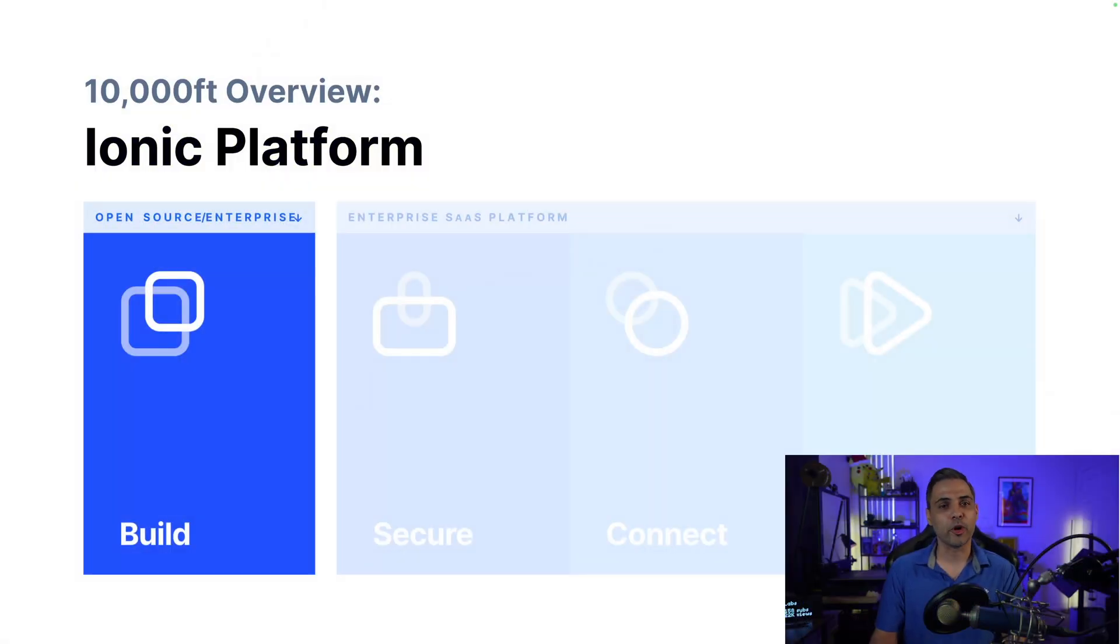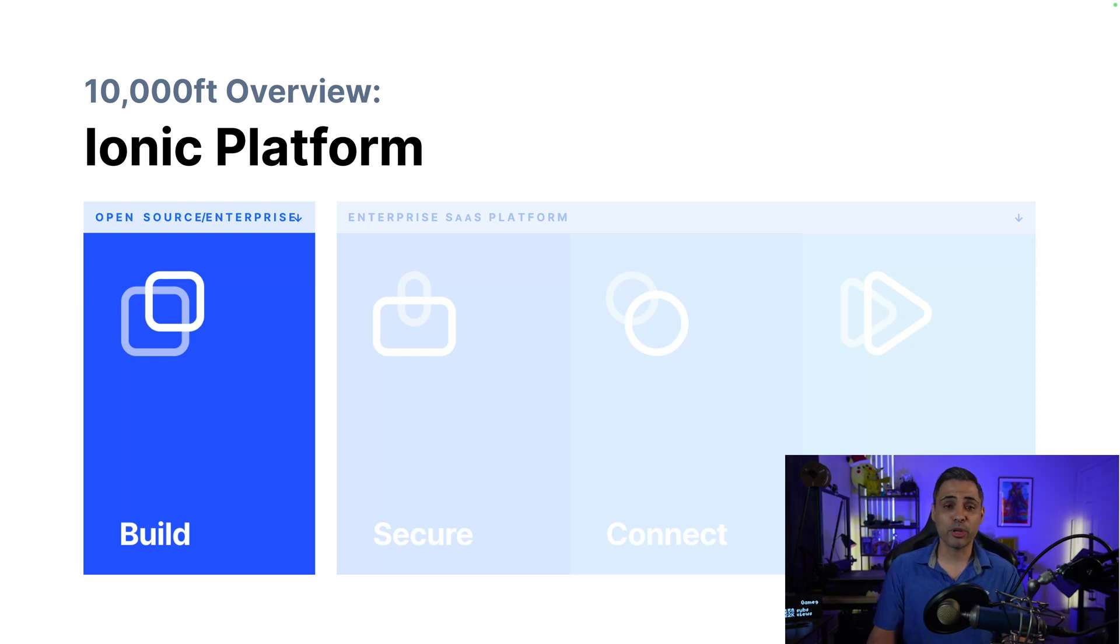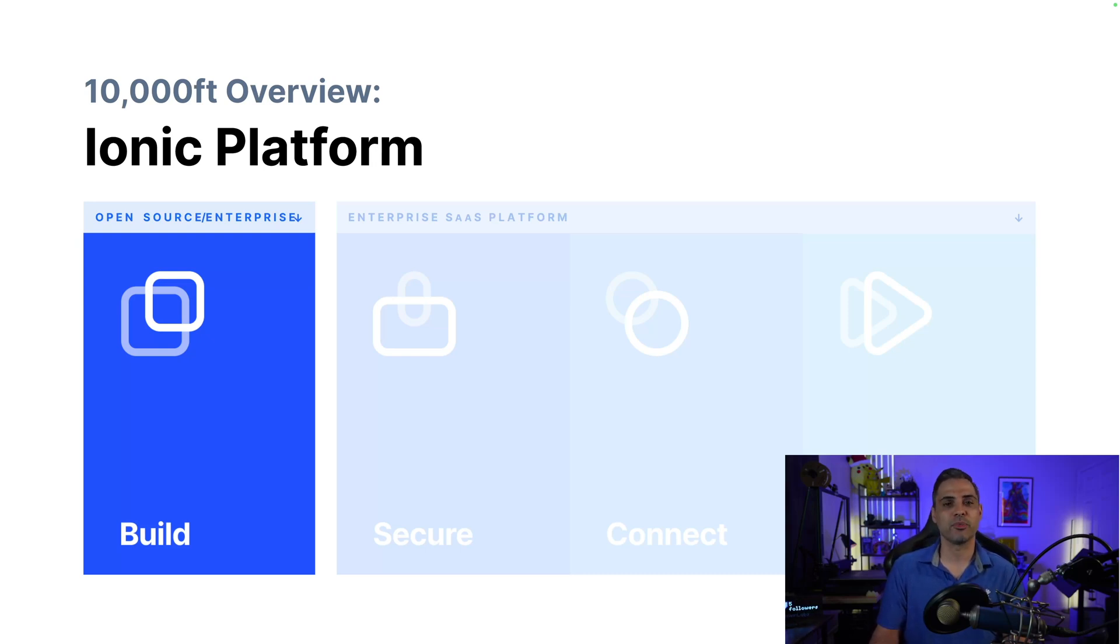What makes up our build pillar is the culmination of all of our open source and some of our enterprise software. There's some pretty cool tech that goes into it, so let's talk about building cross-platform mobile applications.